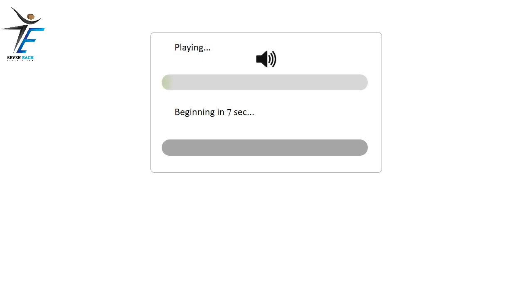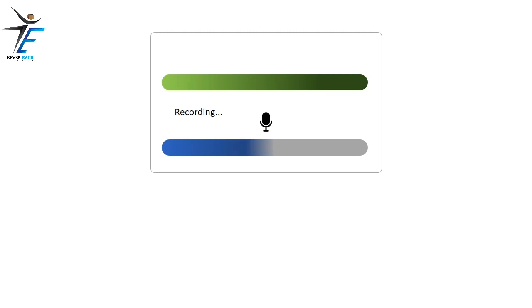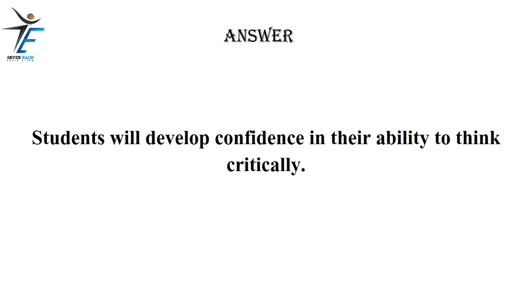Students will develop confidence in their ability to think critically.